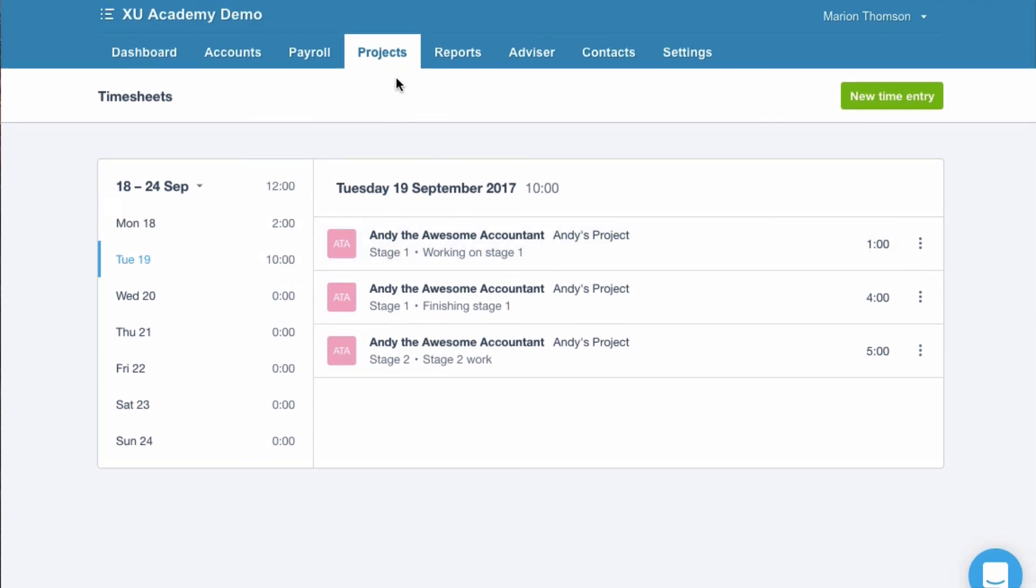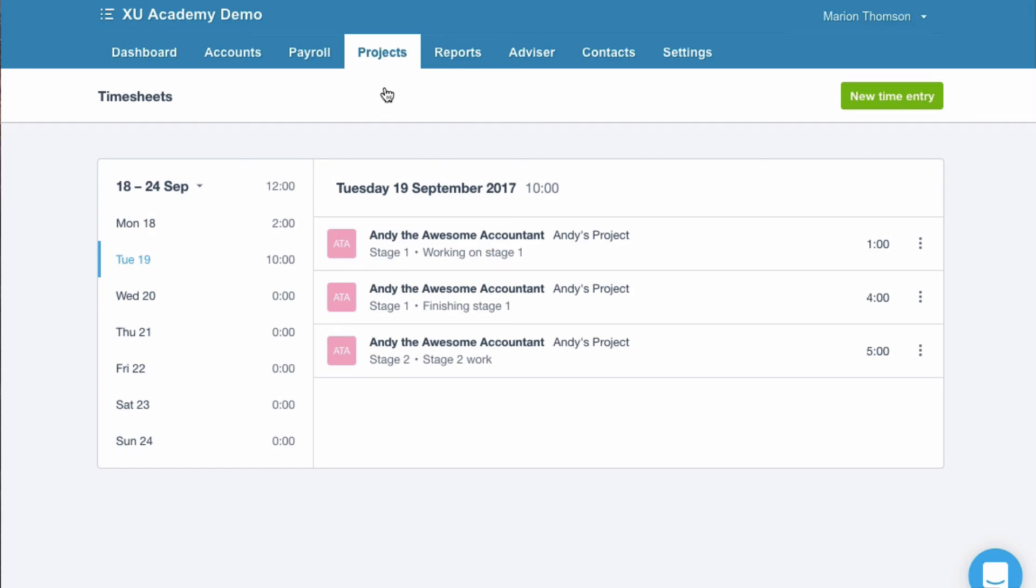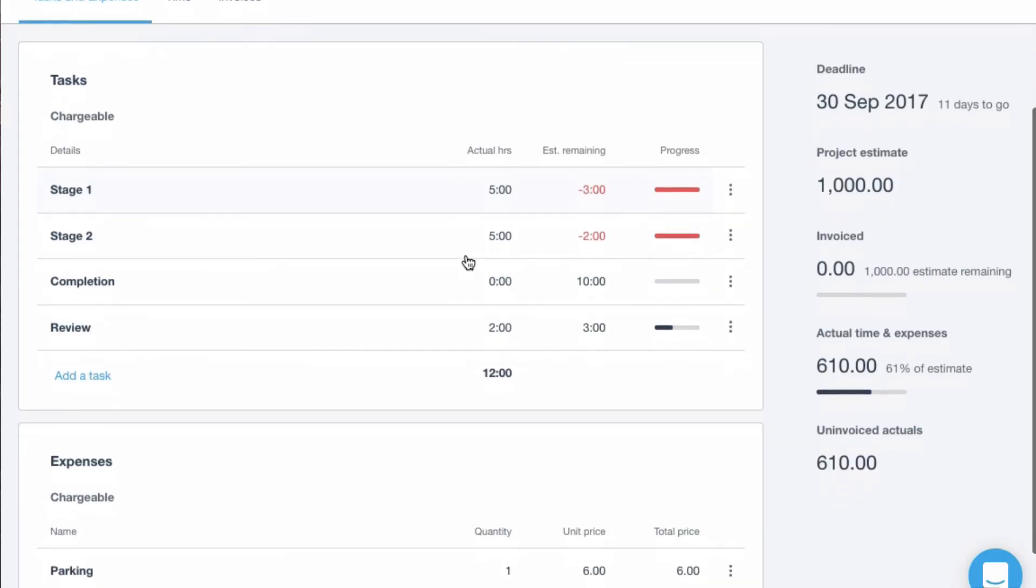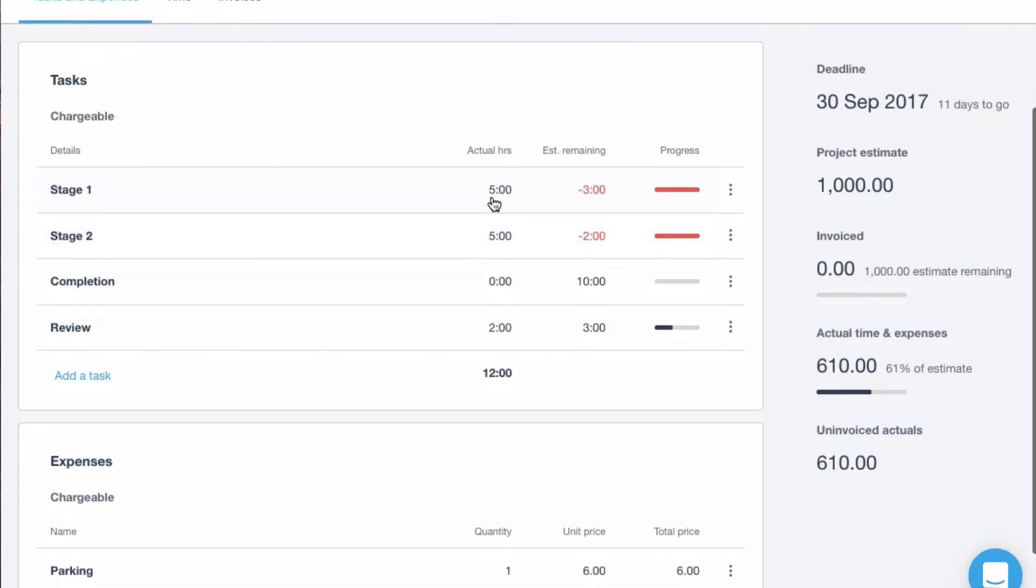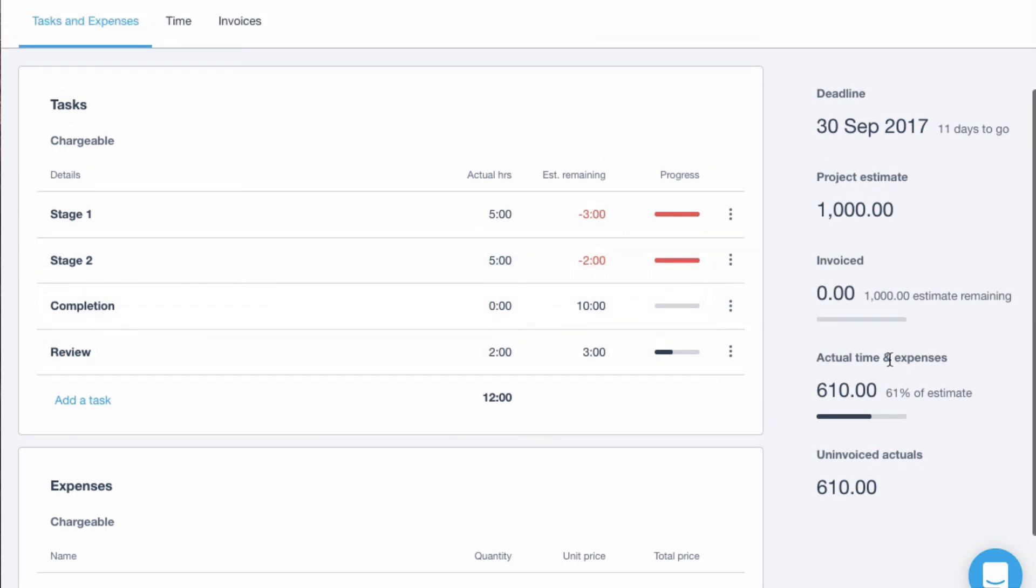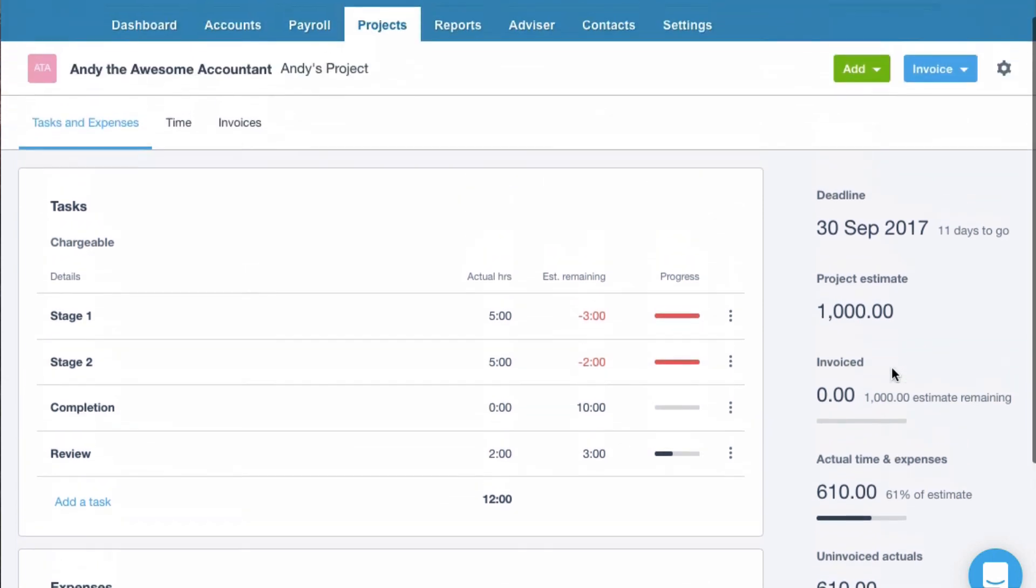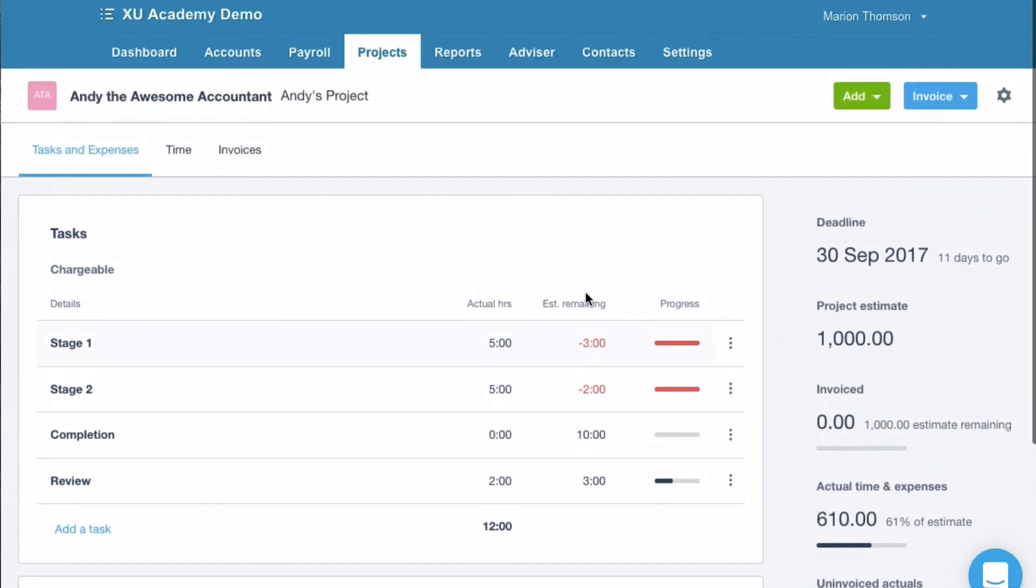Shame you can't go straight to reports from here. But back to overview. There's actual hours. So we're over by three. We're over by two. And we're at 61% of our cost.